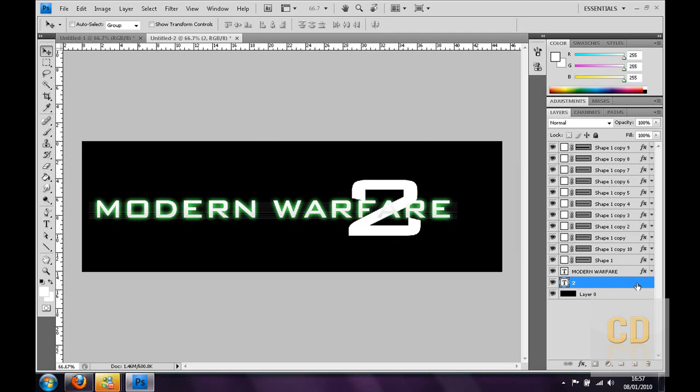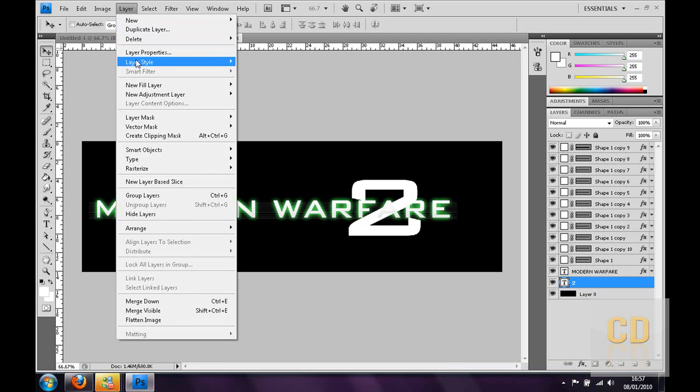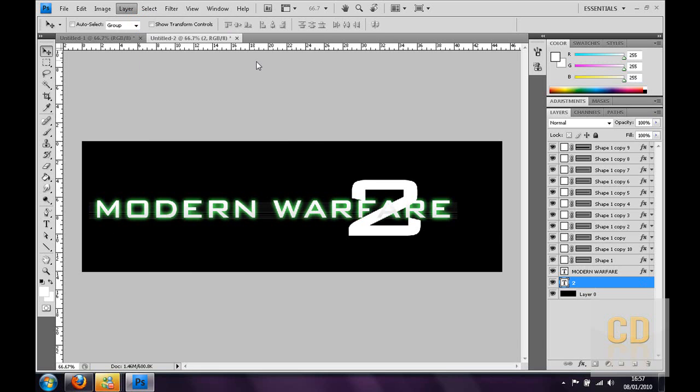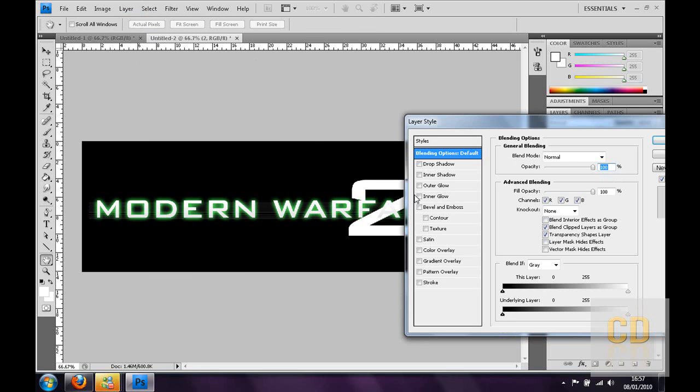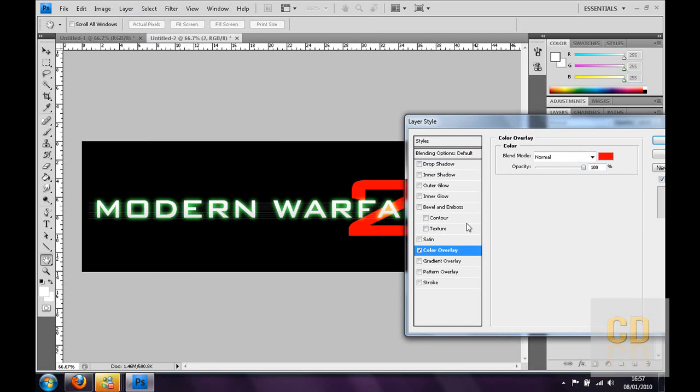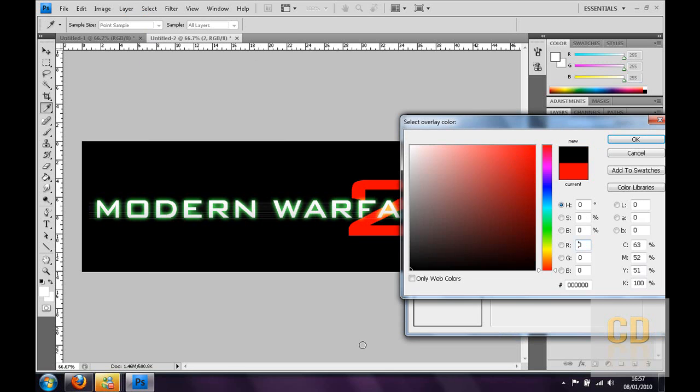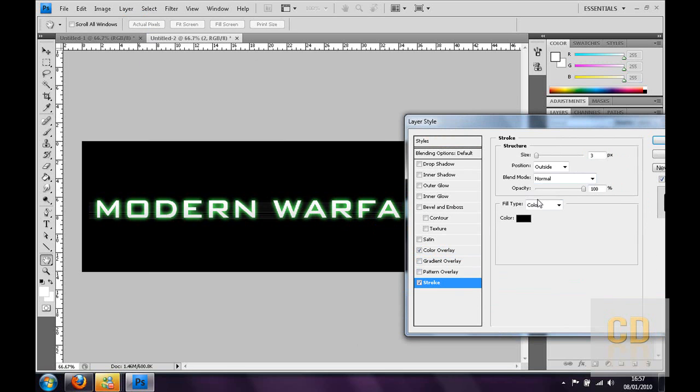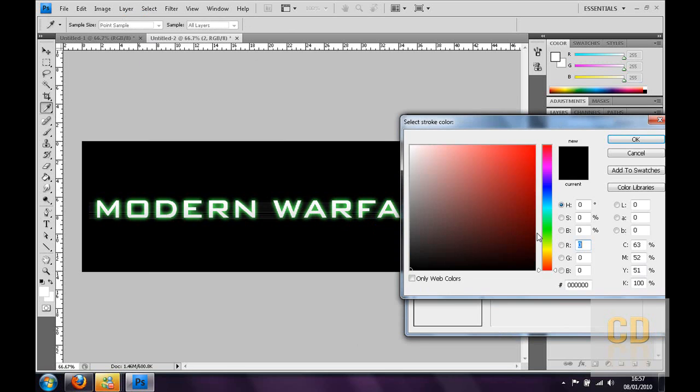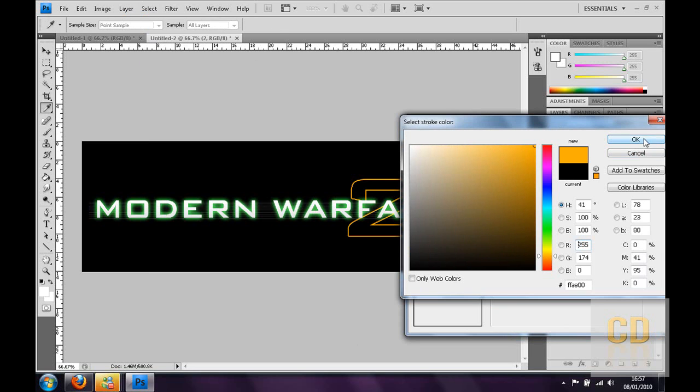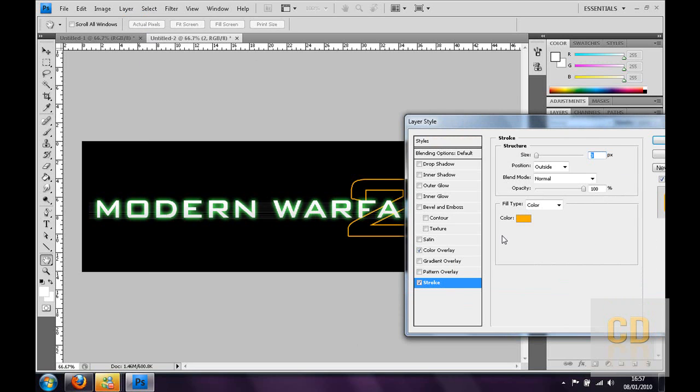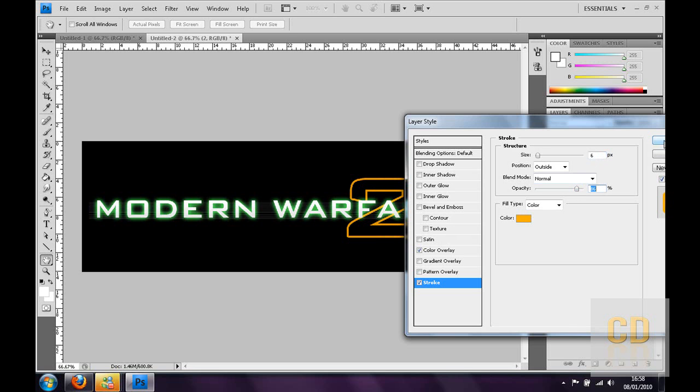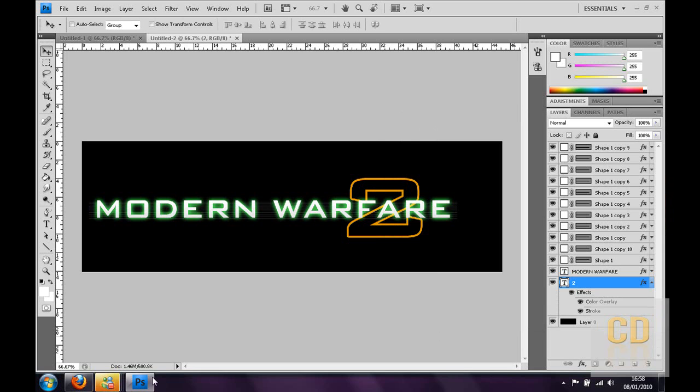So then you want to go to the layer style, blending options. Then you want to click color overlay, make sure the color's black. Then you want to go to stroke, and you want to make the stroke color an orange. That's roughly this sort of color. Then you want to maybe thicken up the stroke to about five, no six, make it to six. That's alright, and then you've got the two.